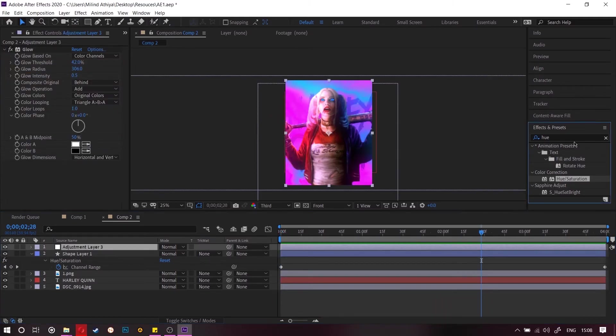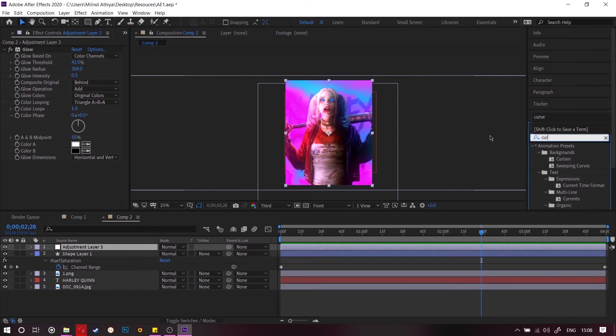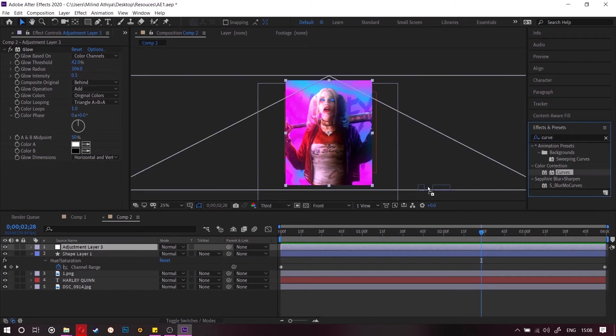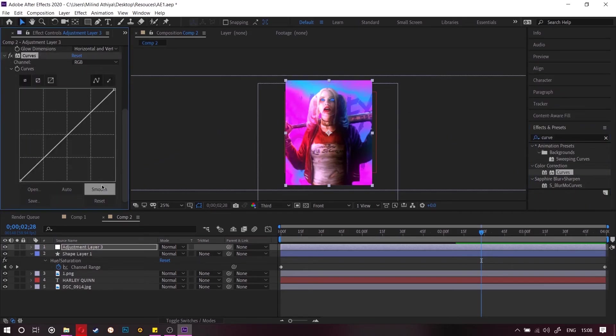For the final color correction you can also add some curves to the adjustment layer so it would look nice.